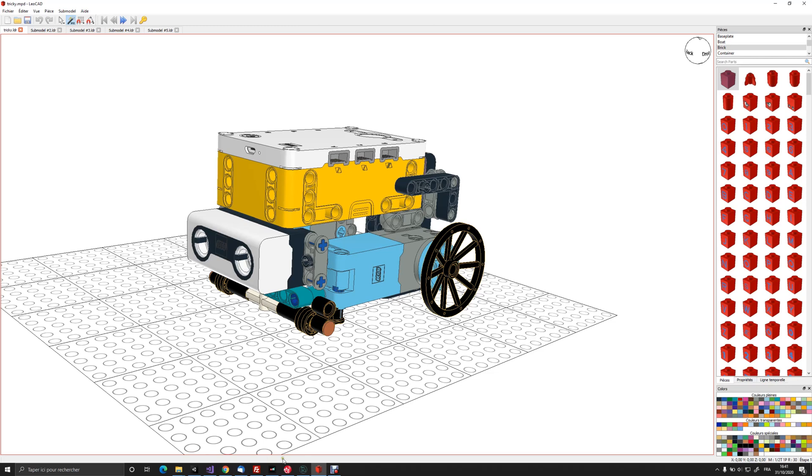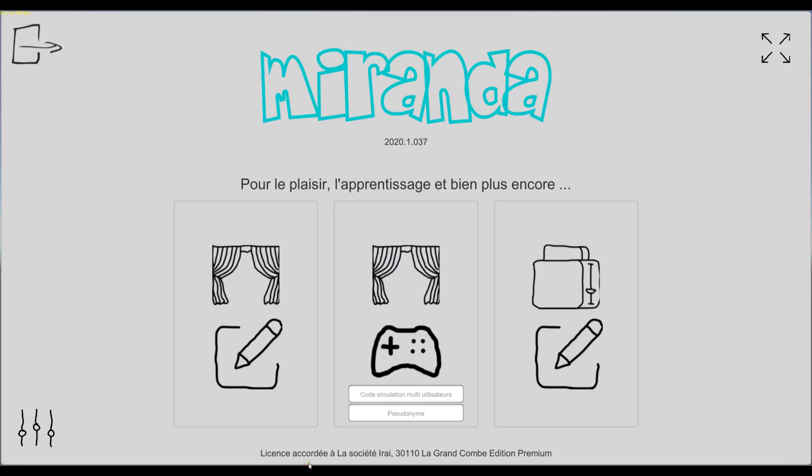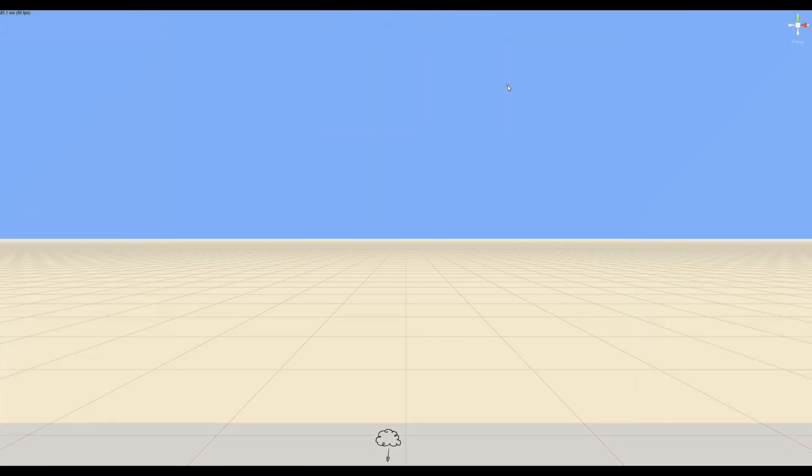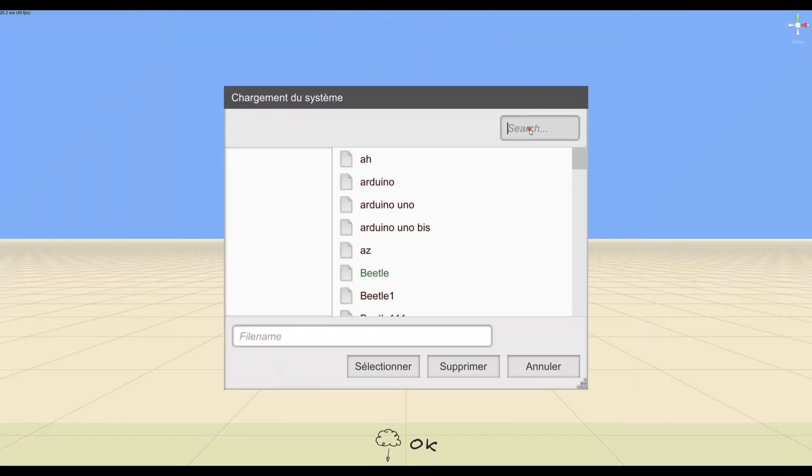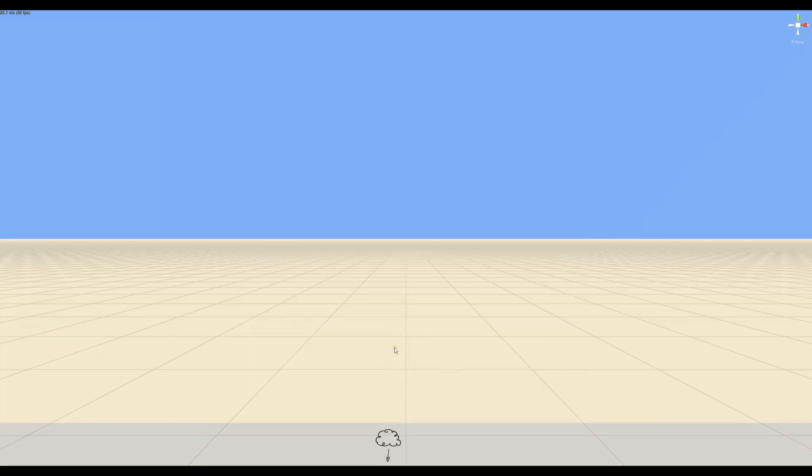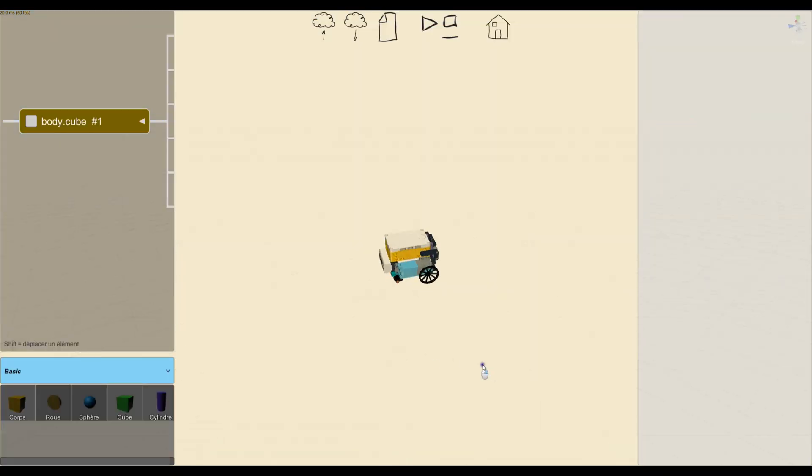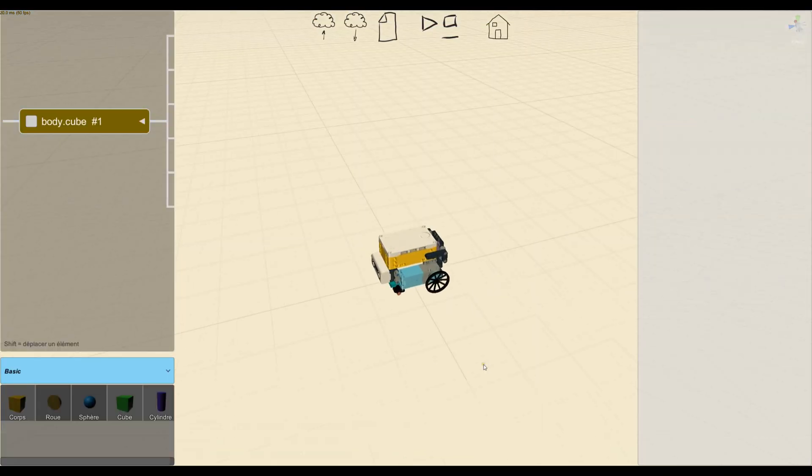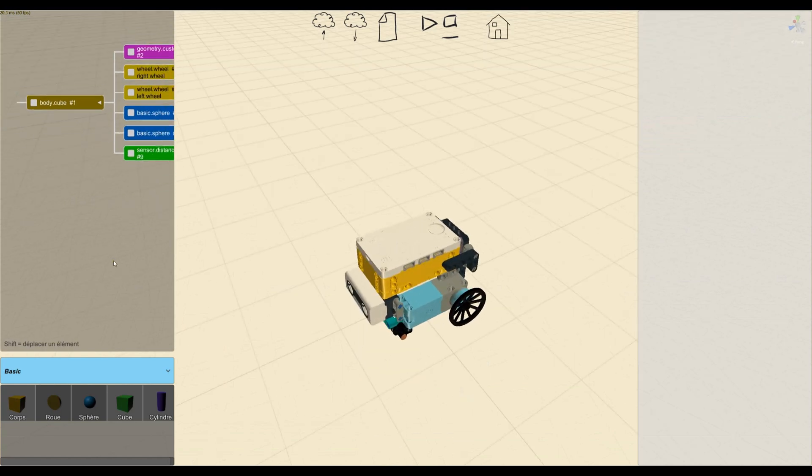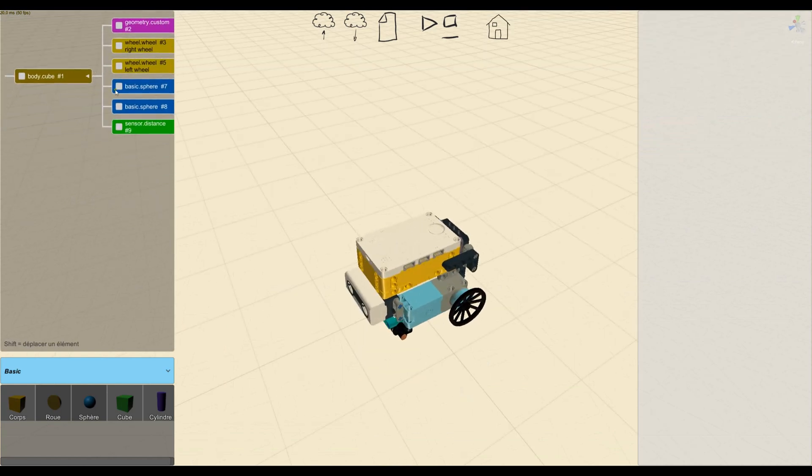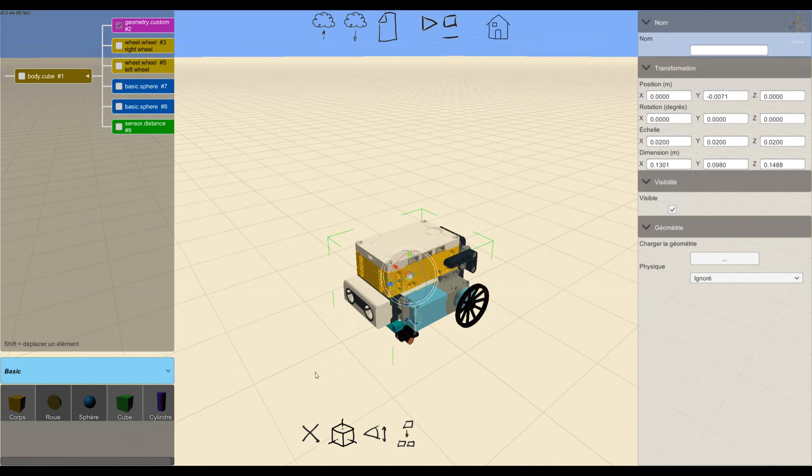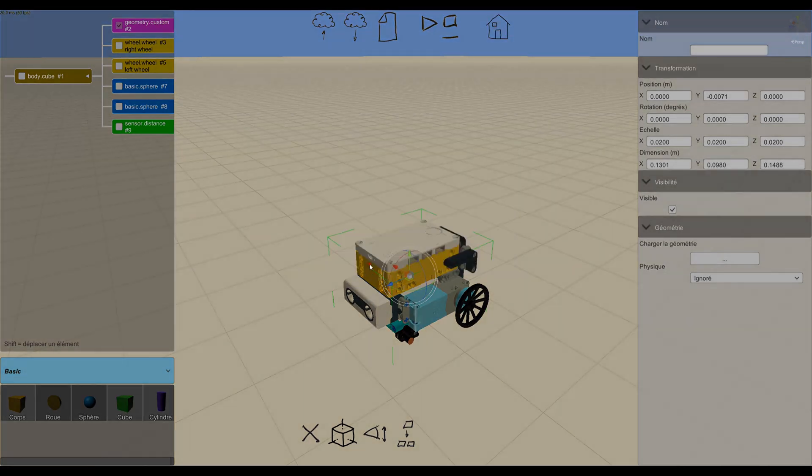Then in Miranda, I have created the model as usual. I'm going to reopen my model. Here it is. So as usual, I have used a custom geometry object, import my GLB, create the wheels, add the distance sensor, and here is my model. Then I can play with it.